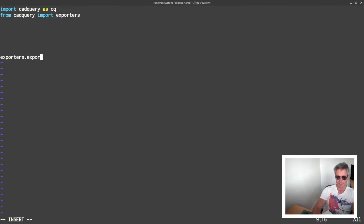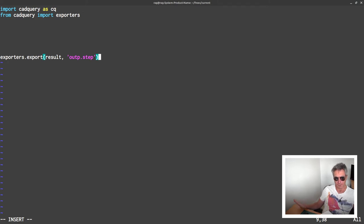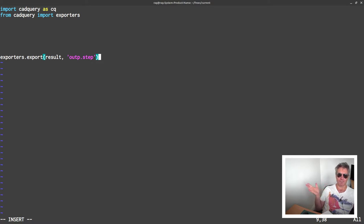So at the bottom we'll have exporters.export, and the variable containing our model I'll call result, and the output file will be out.step. I was doing STL files in the last video — STL files are easy to preview — but today I want to preview in FreeCAD because I'm going to be doing some more sophisticated 3D shapes than just a piece of Lego.